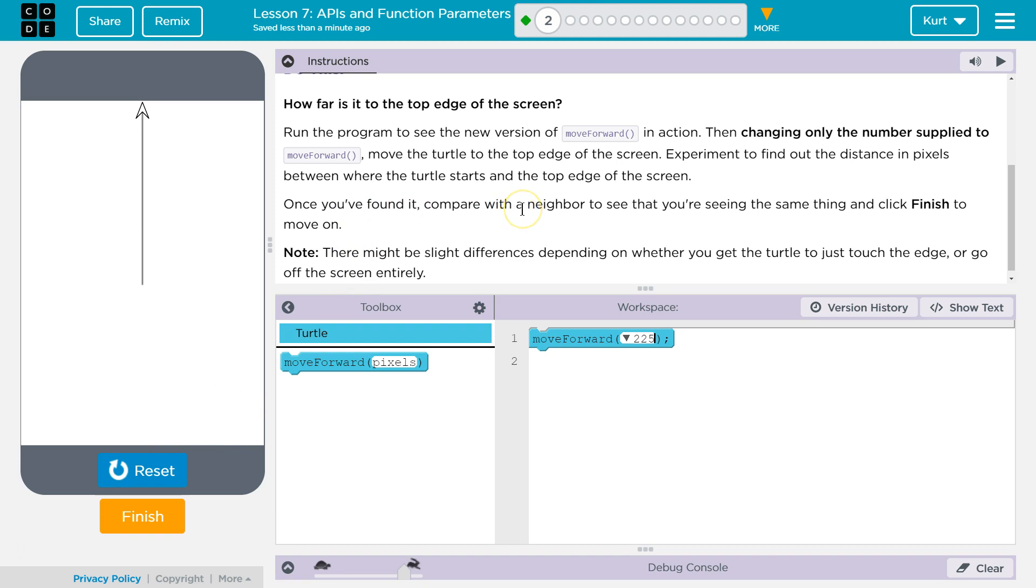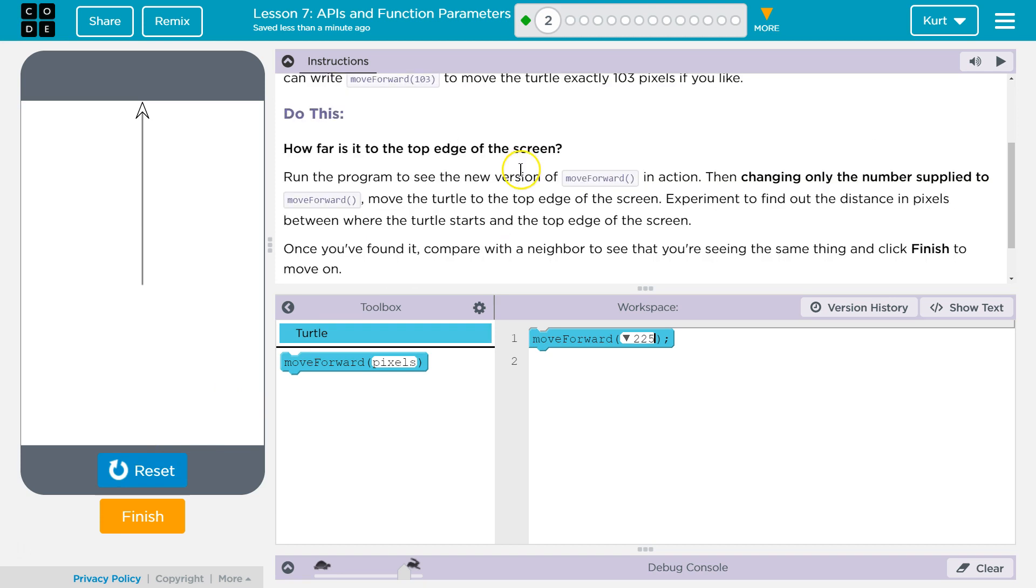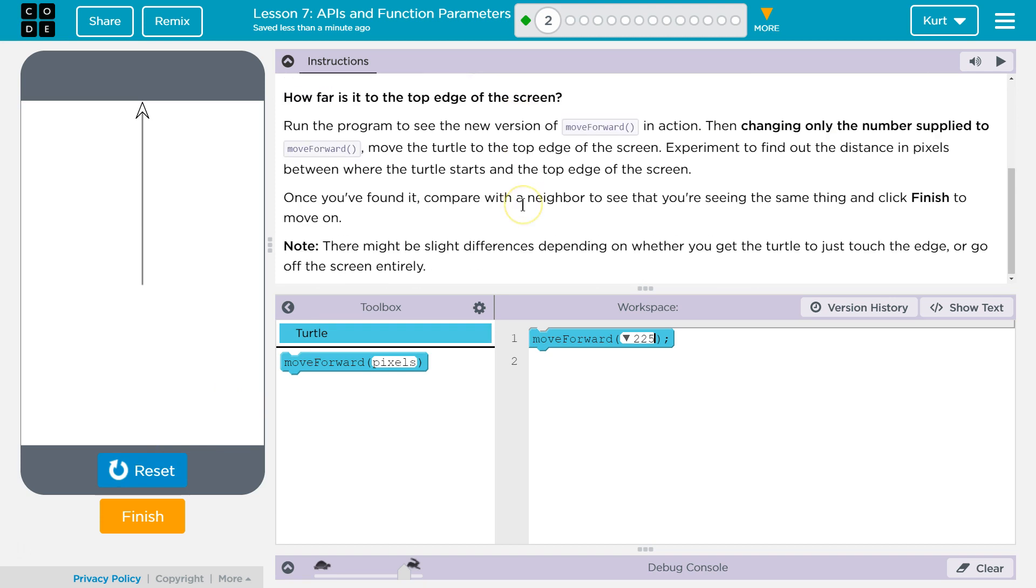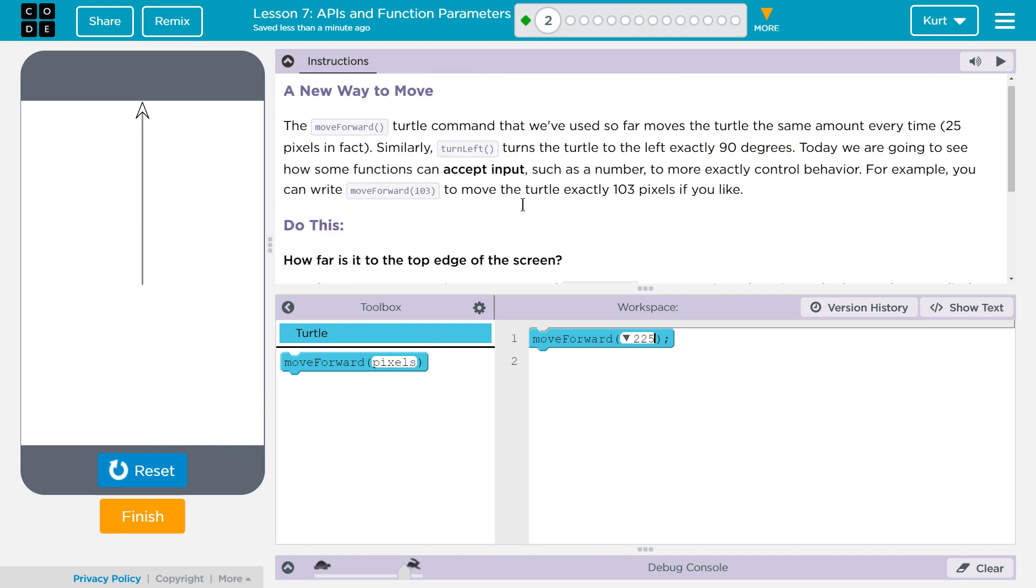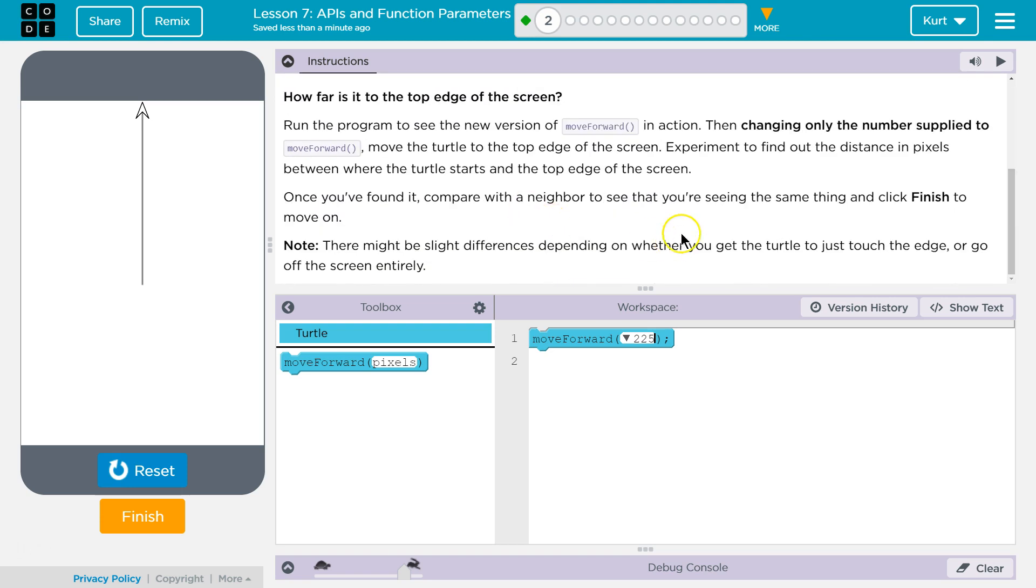Once you've found it, compare with your neighbor. Hi, neighbor. Did you get something else? Because you're my neighbor. Because no one's here. Click finish. There might be a slight difference depending on whether you get the turtle to touch the edge or go off the screen entirely.